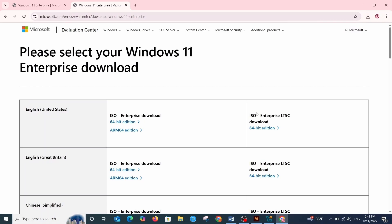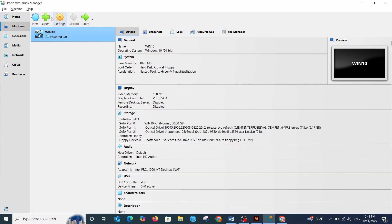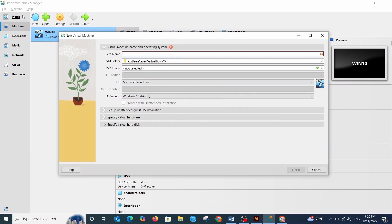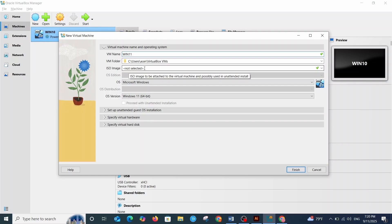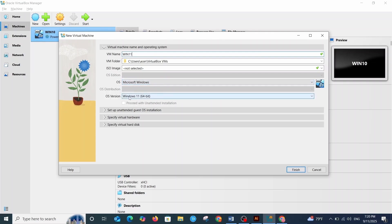Now let's create the virtual machine. Click Machine and then New. First, give your virtual machine a name — I'll call mine Win11. The virtual machine will be saved in the default folder. Here, select the ISO image — I'm going to select it later. For the operating system, choose Microsoft Windows, and for the type, Windows 11 64-bit.